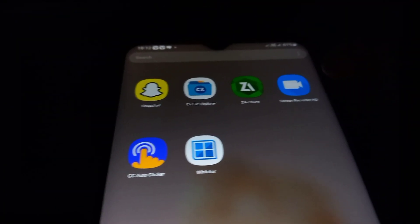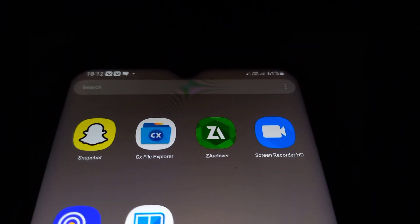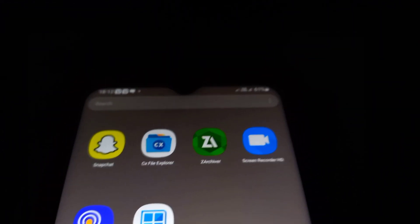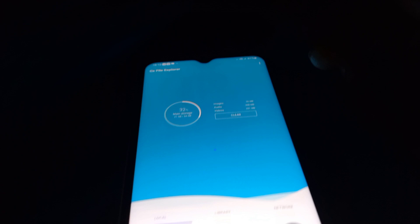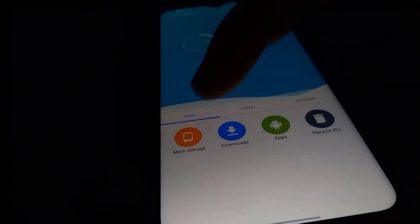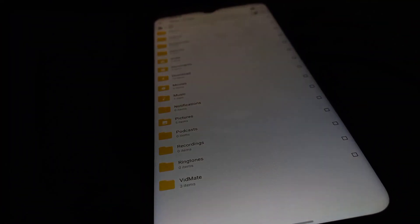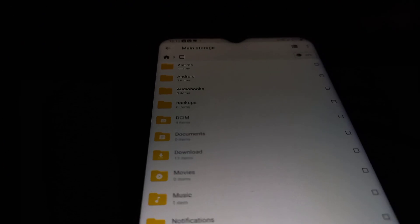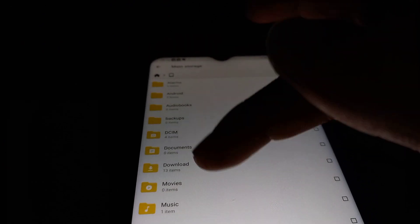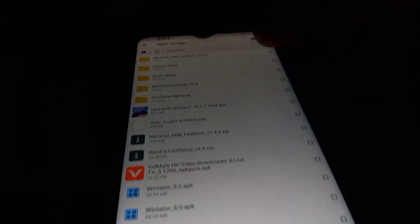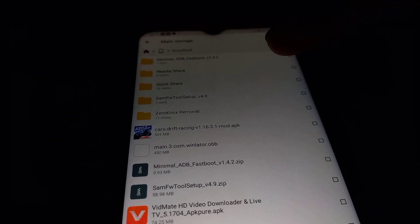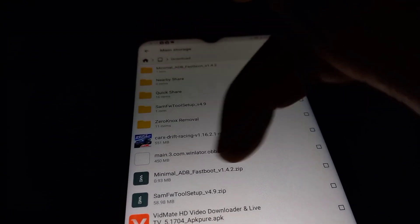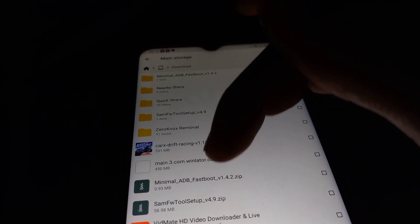What you need to do is install CX File Explorer. Once you install CX File Explorer, go ahead and click on main storage, go to the download folder, and locate the OBB you downloaded. Long press to select.